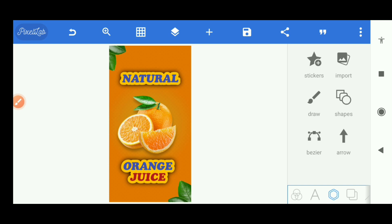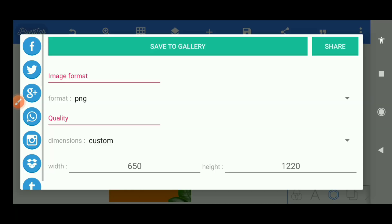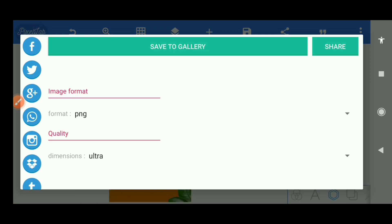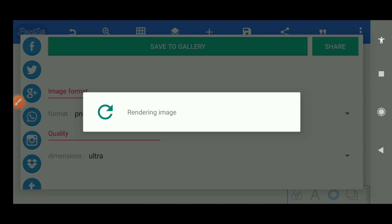We have our simple product design ready. Now the next step is to put it on our mockup. Let's go to our browser and get that done. We're done with our design so now we're going to save it in our phone. Save it as a project if you need to. We'll change this to maybe very high or ultra and save to my gallery.